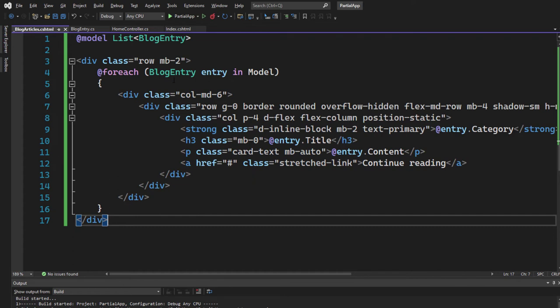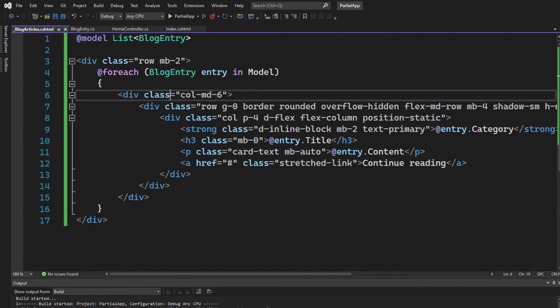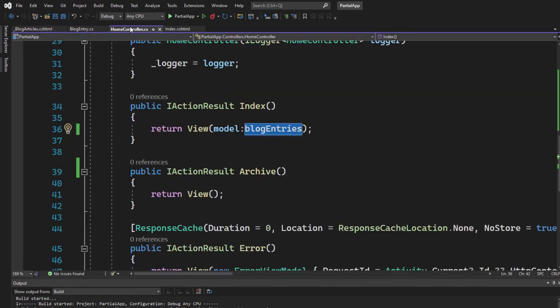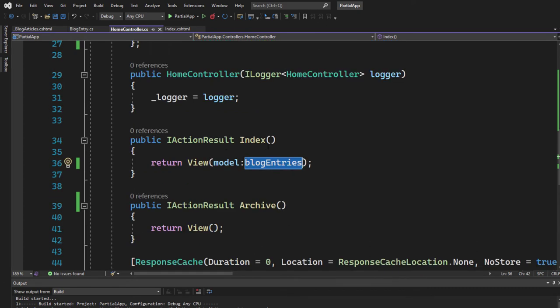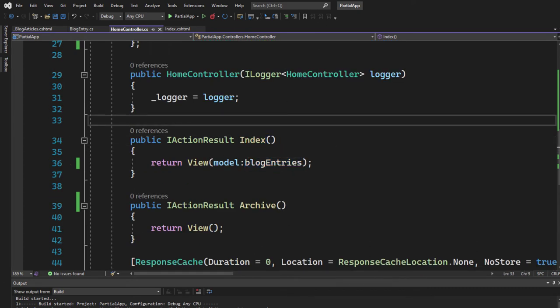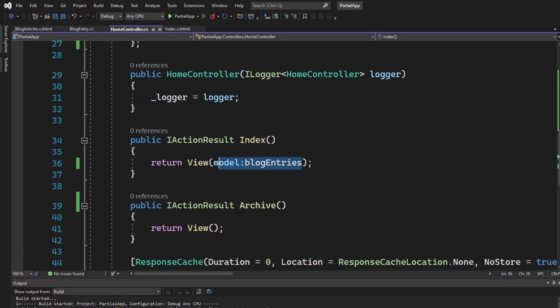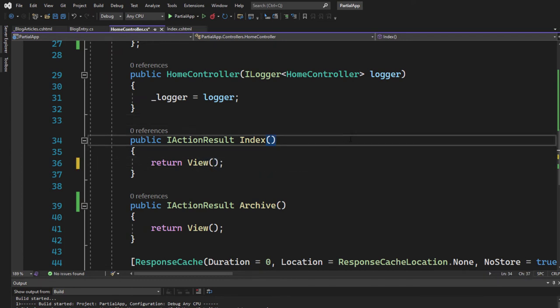Now we have that inside of our partial view. Now let's move to the home controller. We need to make adjustments, because here we have the index action that would render the index page and would send in the model blog entries. And we no longer need that, so let's remove it.